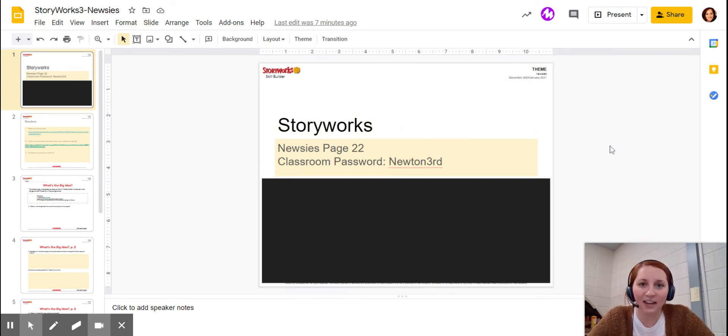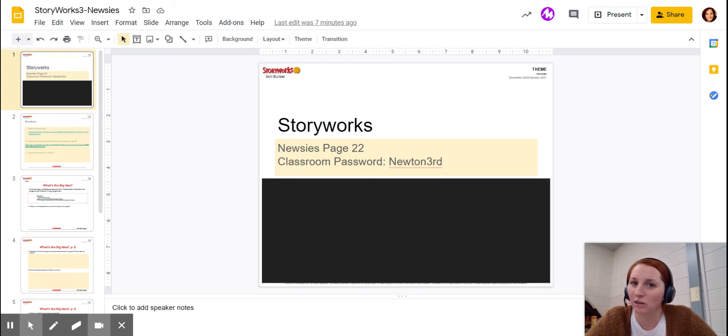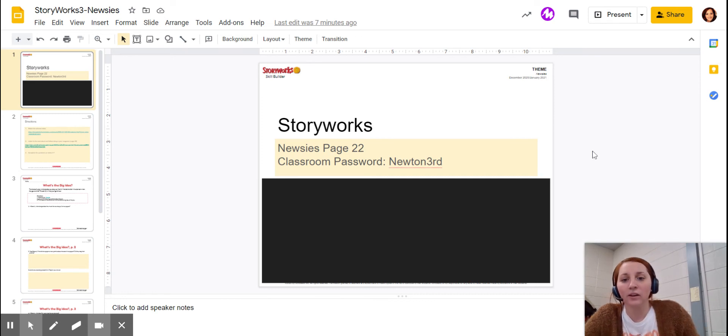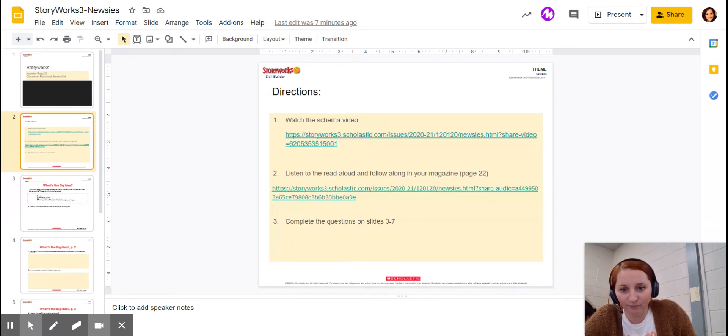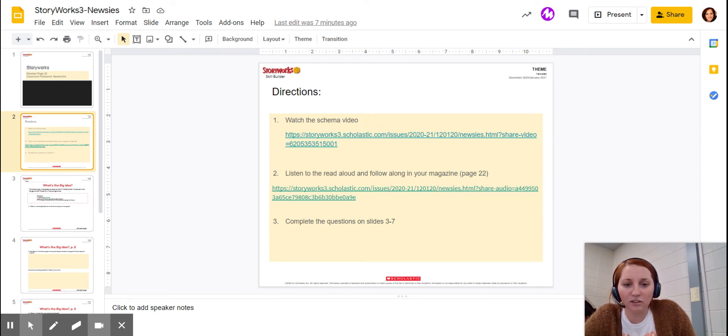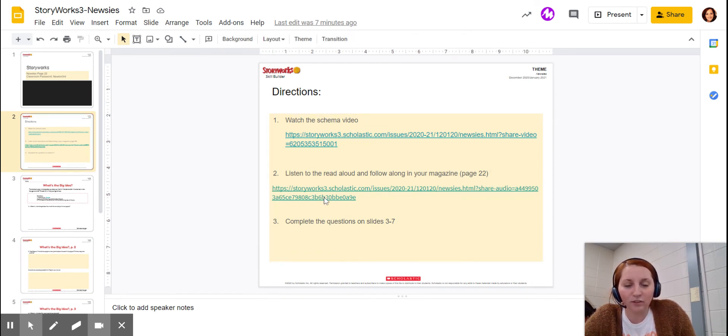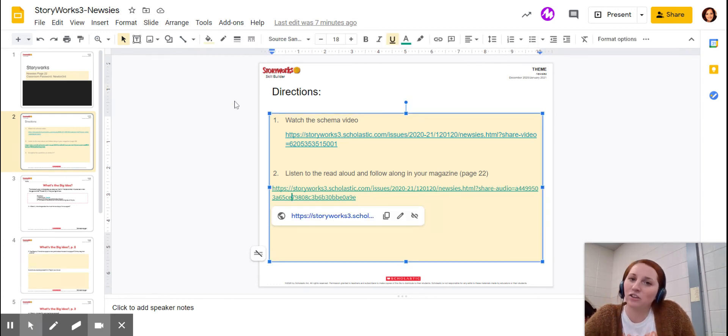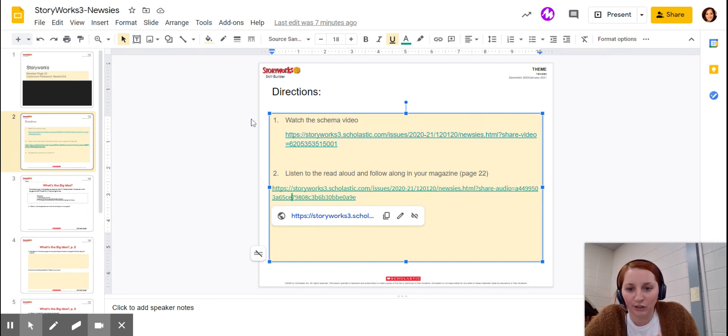If I get a text today that says, hey, I don't know what my classroom password is, that tells me you did not watch this video. So I'm just going to say, watch the video. Classroom password, Newton 3rd. Then number two, listen to the read aloud and follow along in your magazine. So I just talked about that. You're going to click on this link. It might ask you to sign in again. You're a student, and that is your password, Newton 3rd.